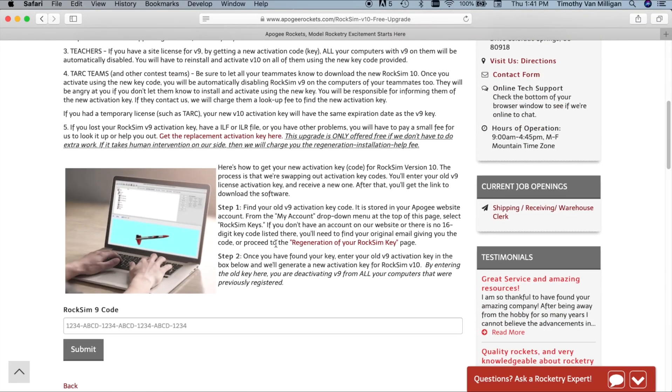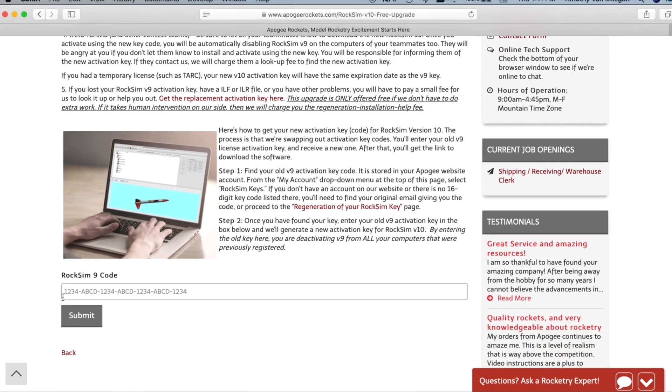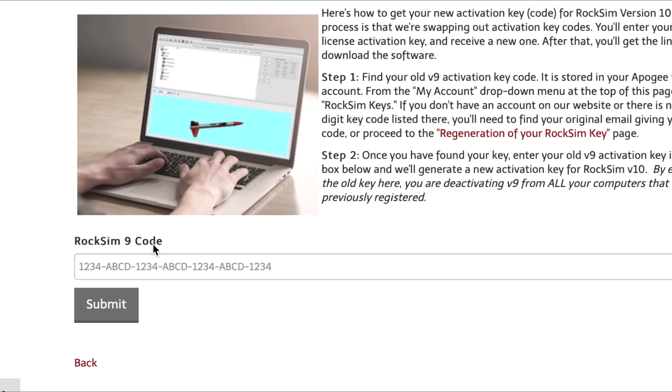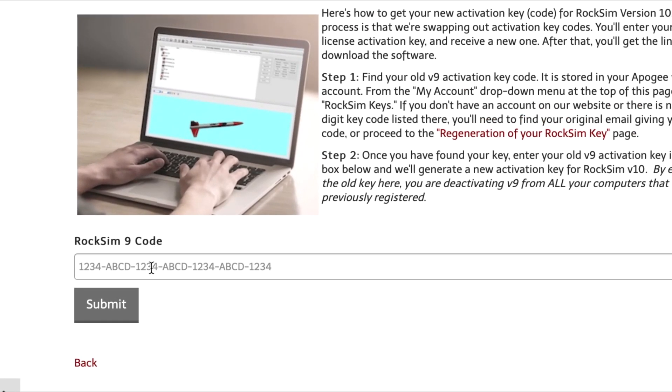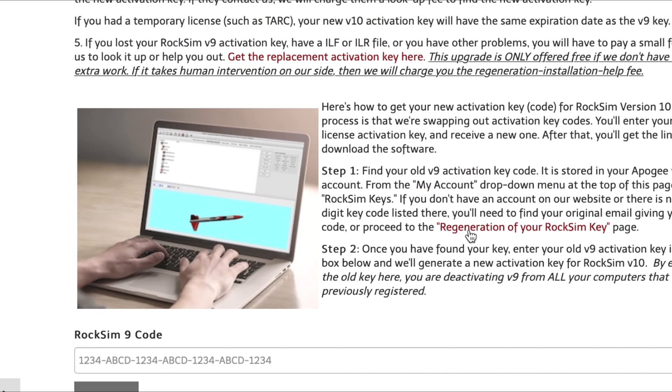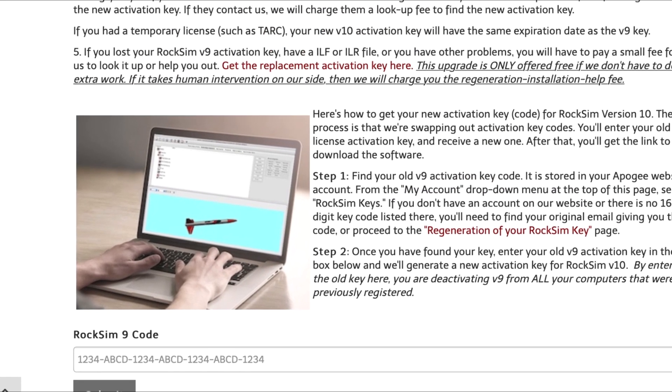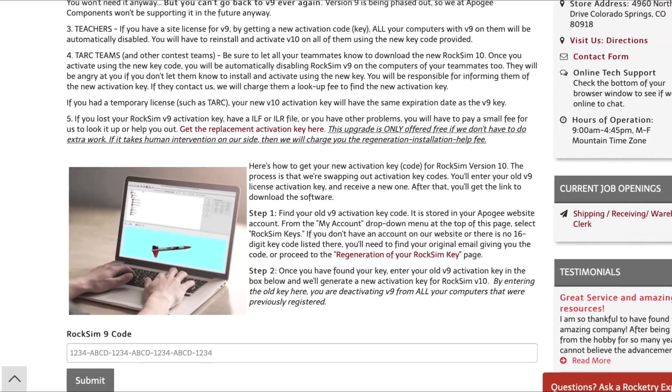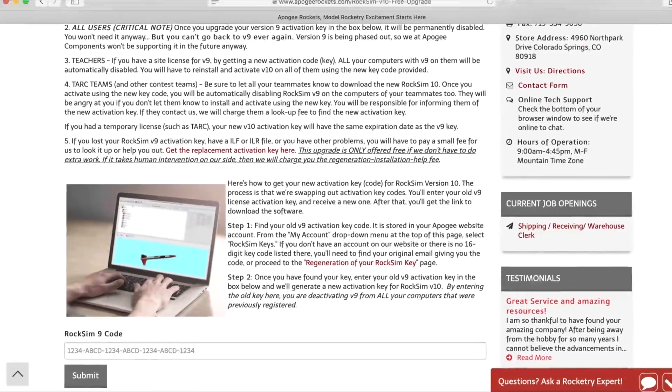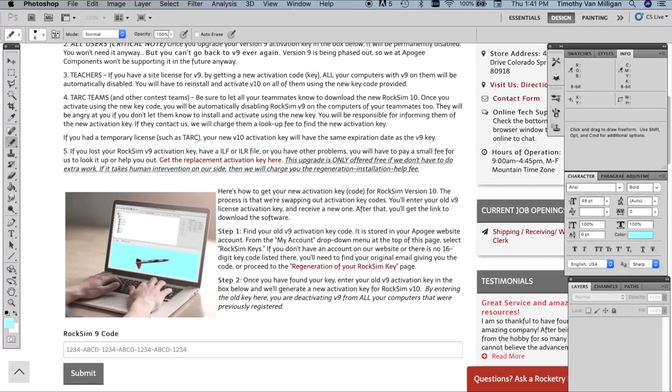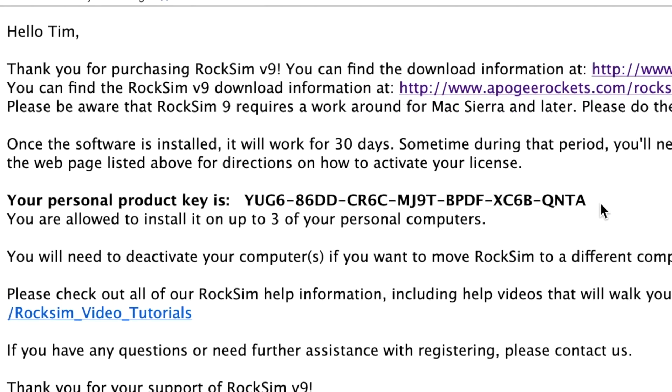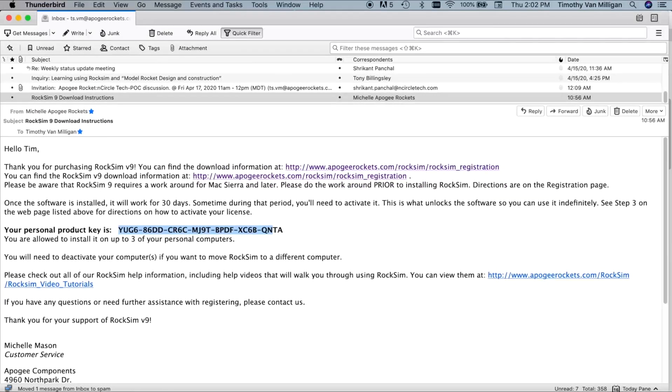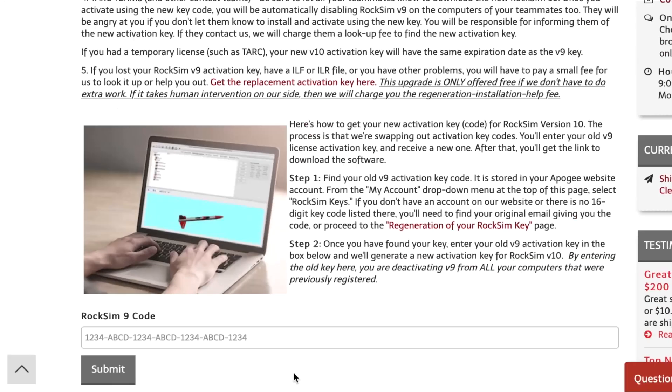Next, you're going to come down here to the bottom of the page and it's going to ask you for your RockSim 9 activation code. This is a 16 digit code that we gave you for RockSim version 9. Now these activation codes might be stored in a number of places on your computer. First place you want to check is your email because a lot of you have stored these emails that we've sent you when you first purchased RockSim and it has your activation code in there. So you can highlight it and copy it and paste it in to the location here on the page.